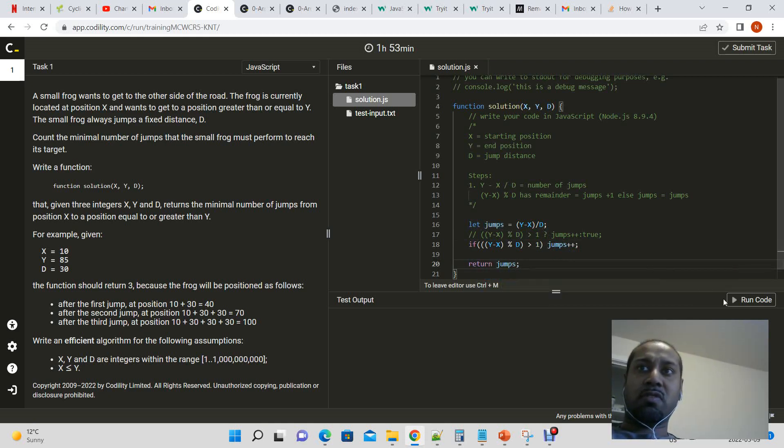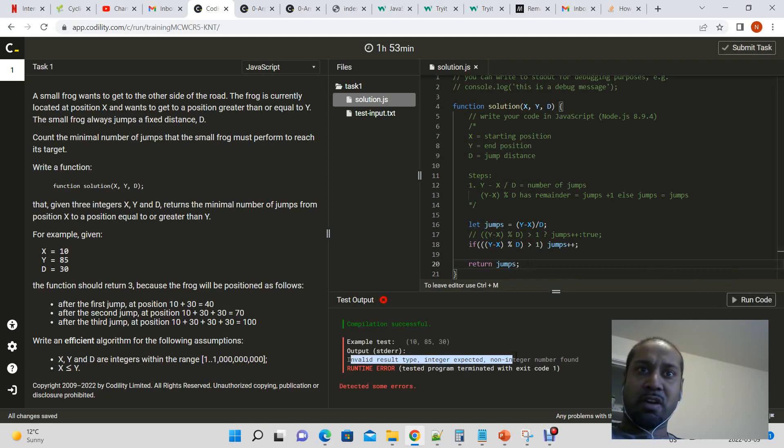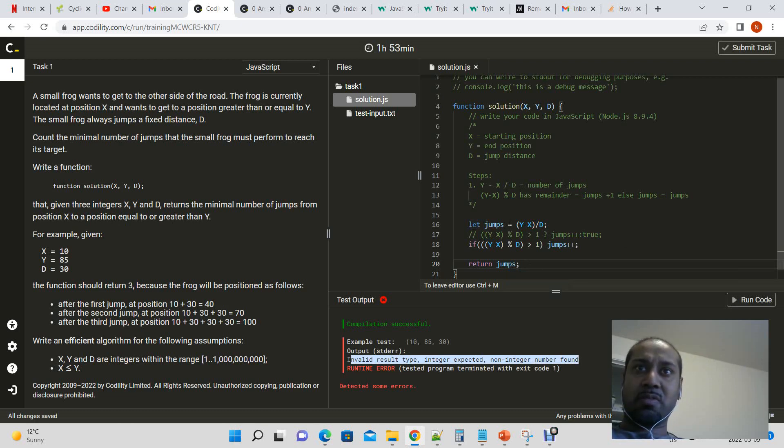Let's see if that works. Probably not. Invalid result type, integer expected, non-integer found. What happened.